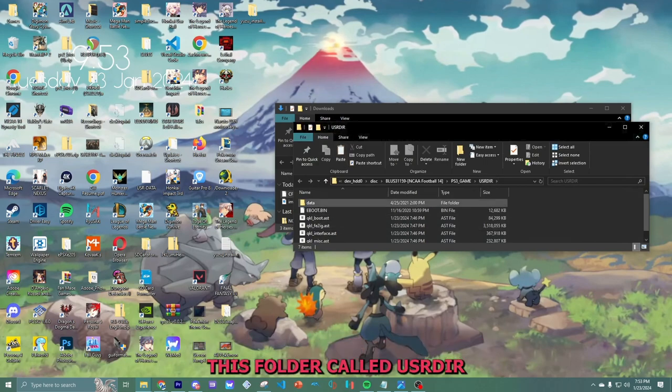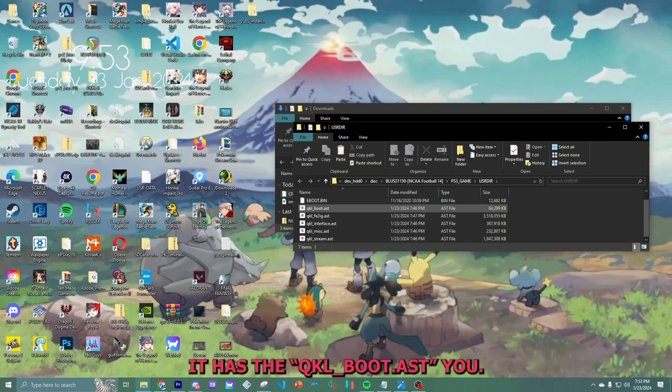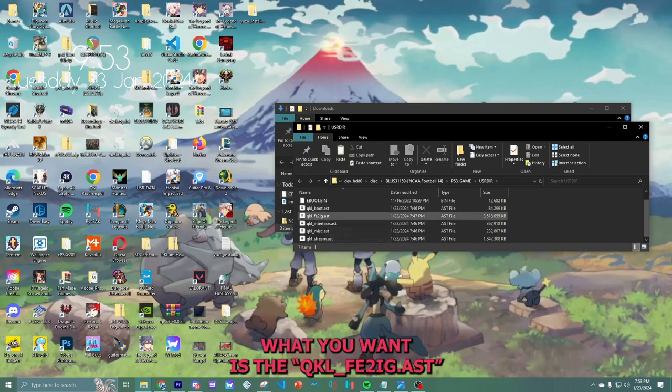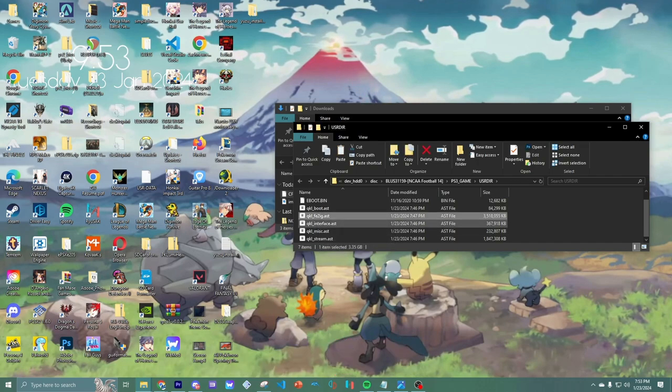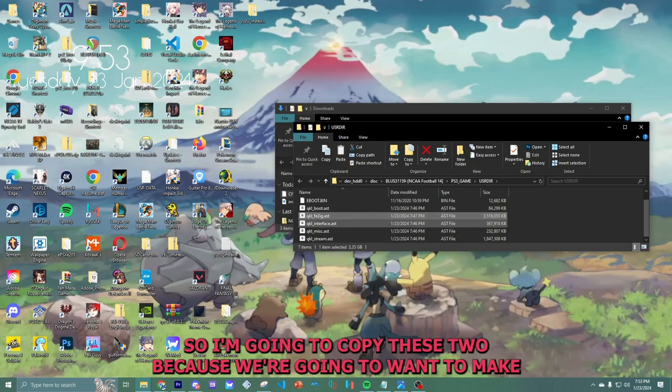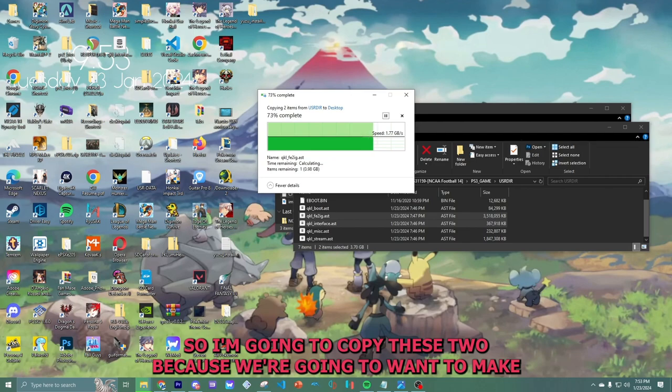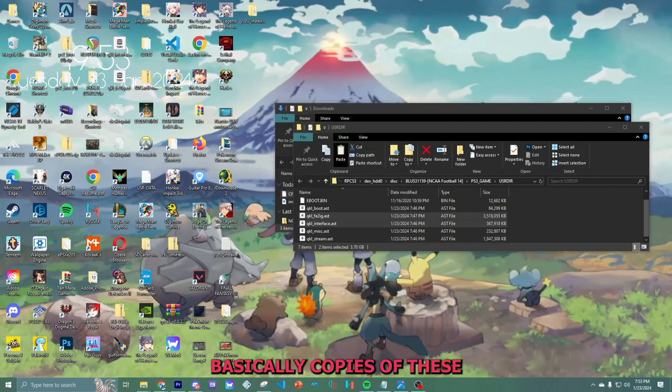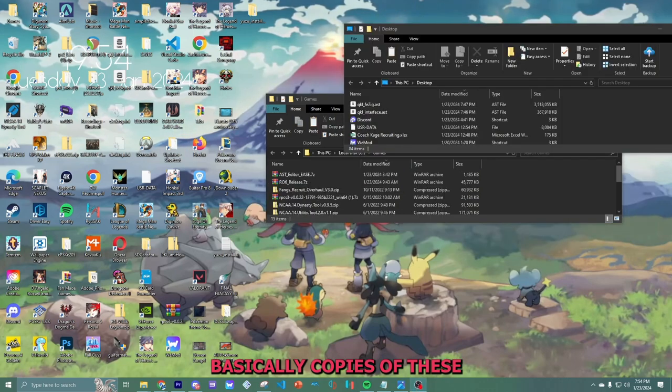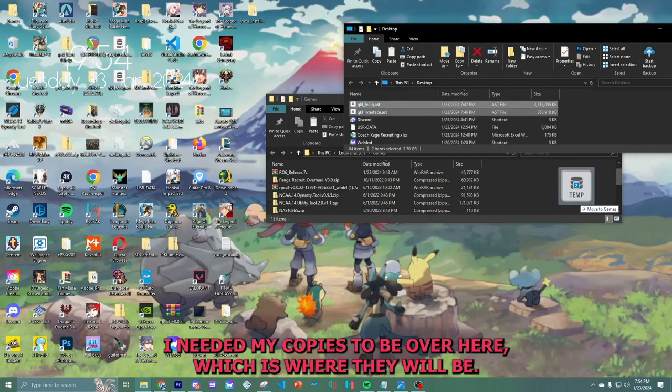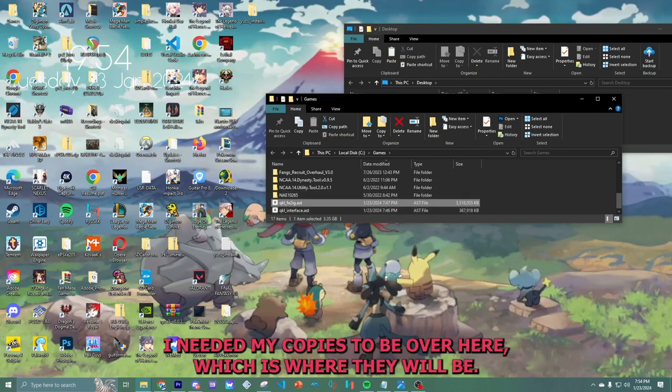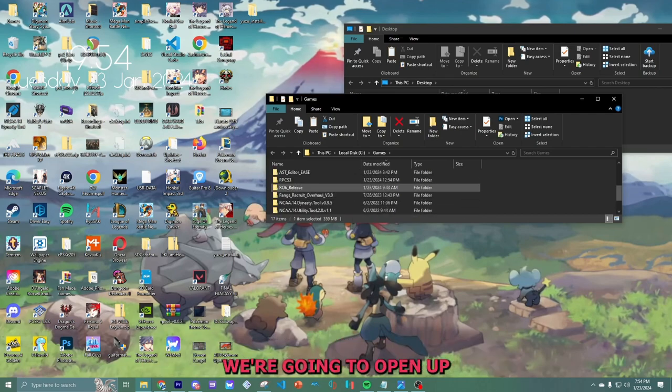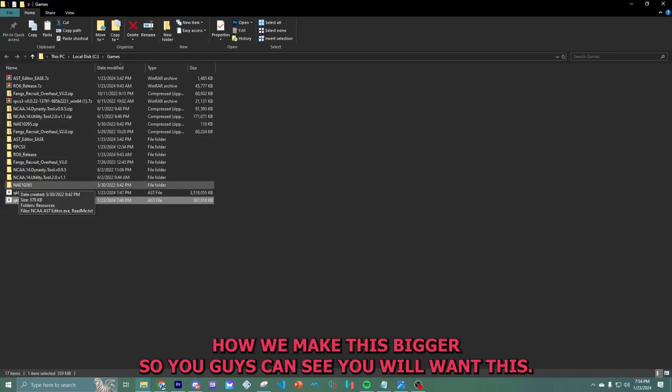I already have it saved on my game files. But you want to find this file called USRDIR. It has the QKL underscore boot. What you want is the QKL underscore FE2IG and the FKL underscore interface. So I'm going to copy these two because we're going to want to make basically copies of these.